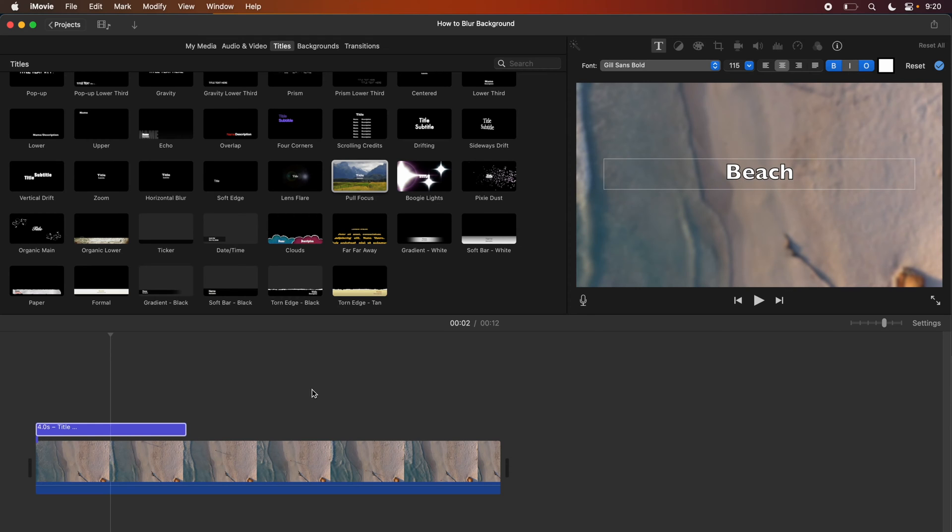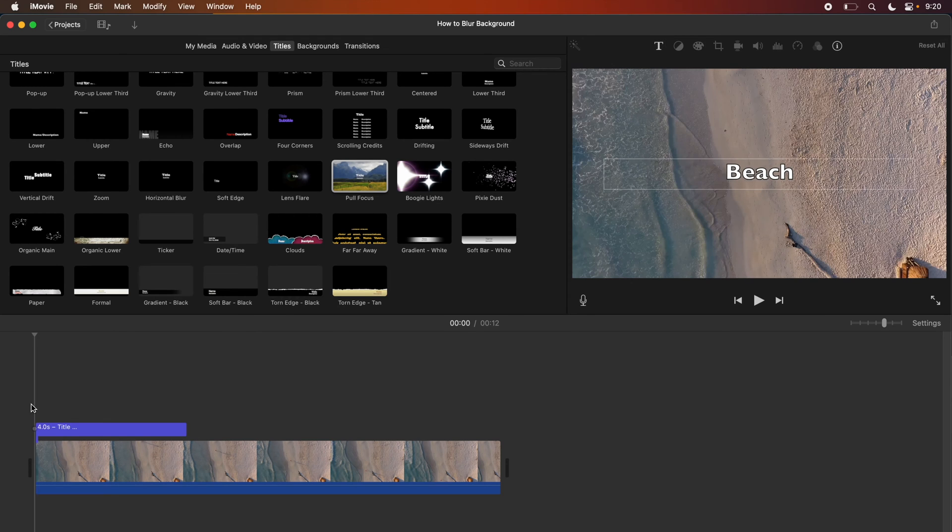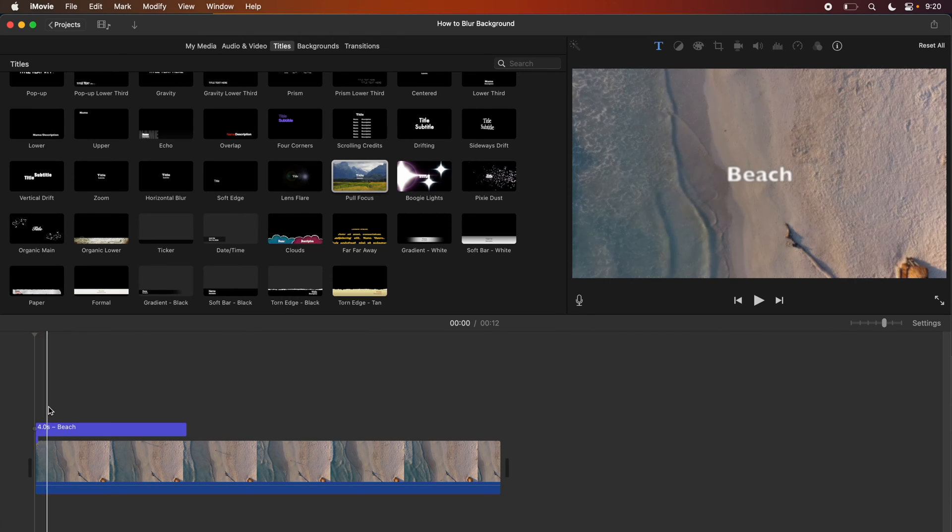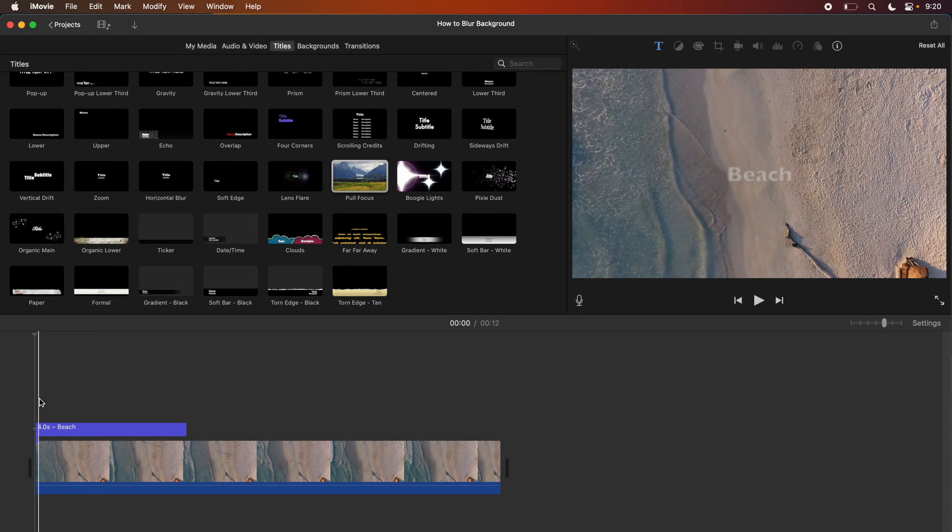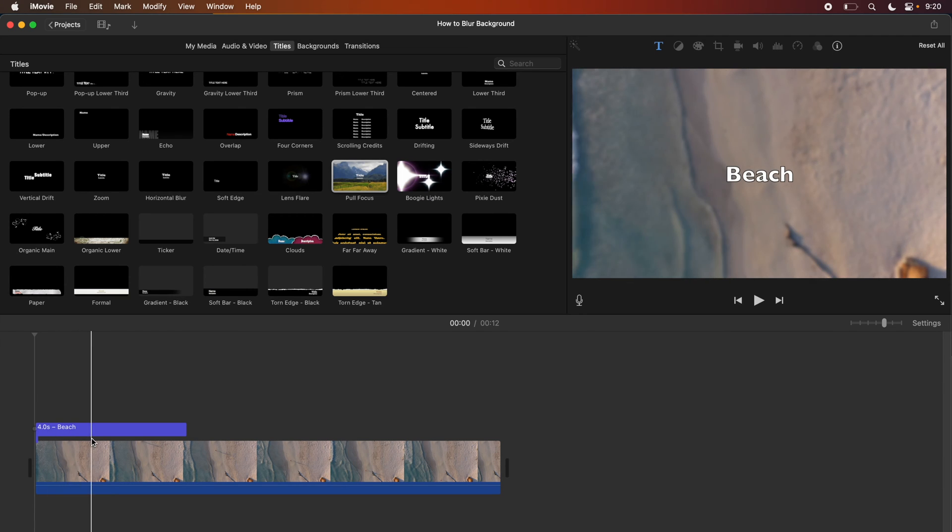Now you can see that as the title fades in, the background of your clip is going to blur automatically.